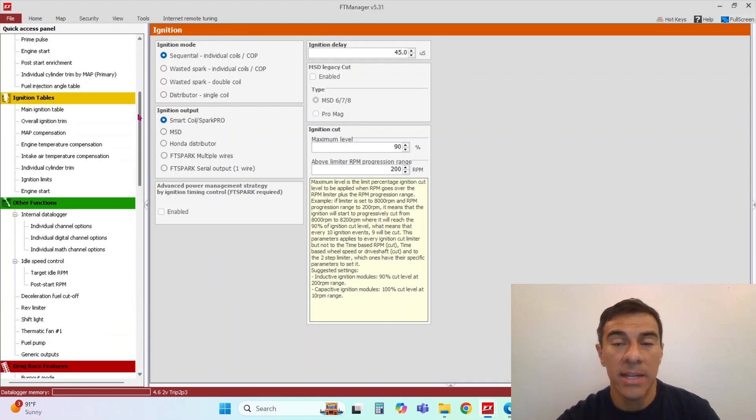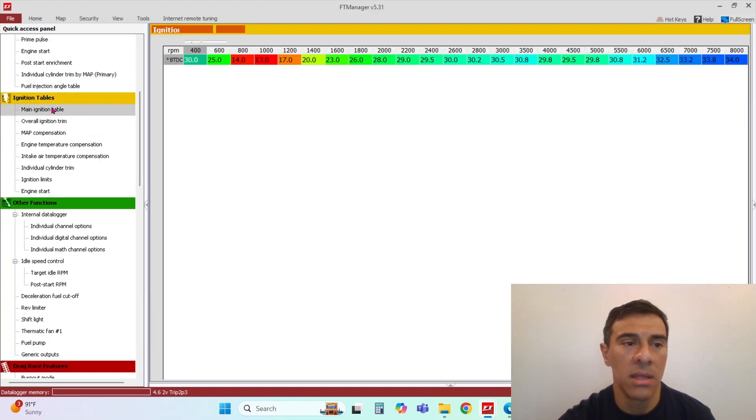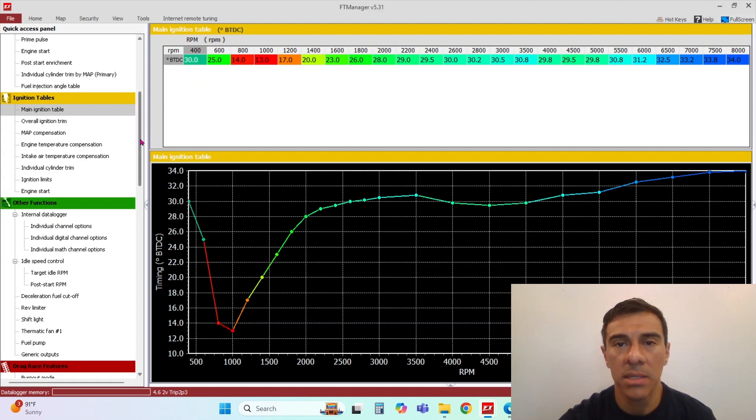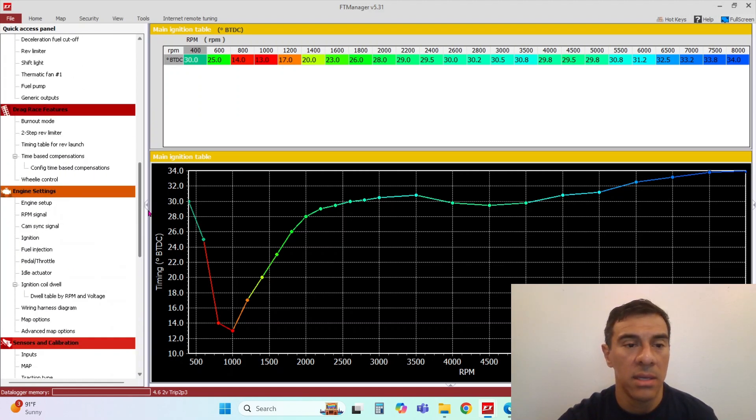So that is ignition tables in a nutshell. You guys got any questions, drop a comment and appreciate you watching.